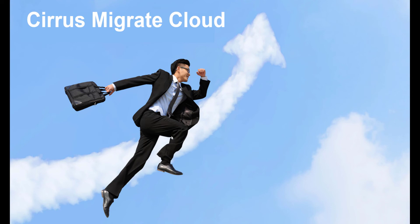Cirrus Migrate Cloud is a patented solution created to help customers move data between clouds with the least impact on production operations. It is block storage array agnostic, giving customers a single tool for all their block data migration requirements.